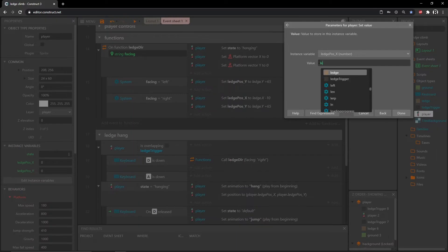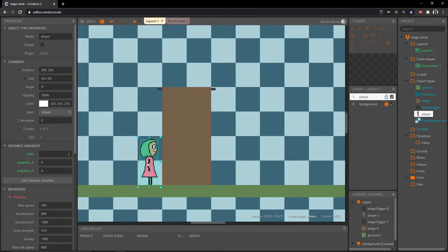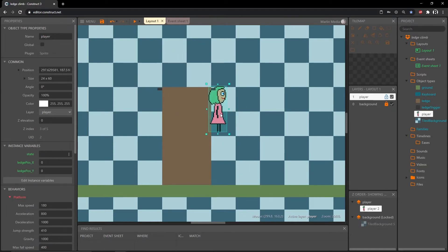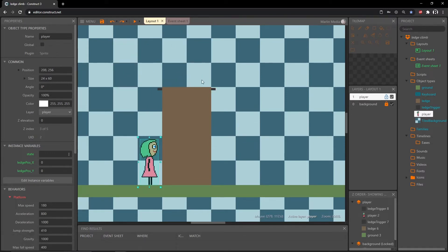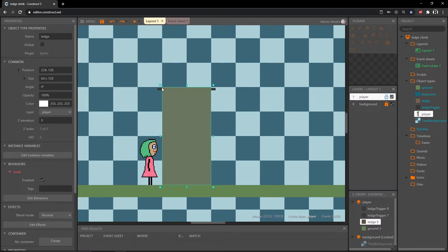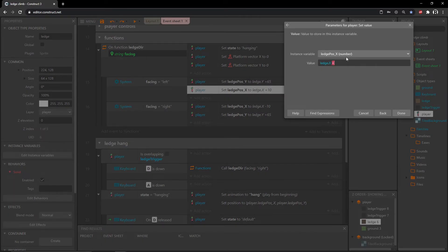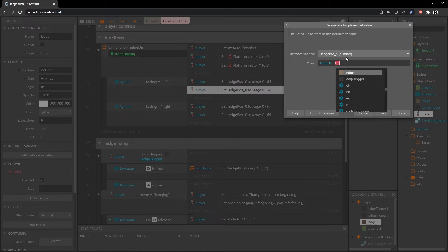Down here we said ledge.x minus 10. If we just reversed it and said ledge.x plus 10, it's going to put us here. But ledge.x is the top-left corner — we set the image point to the top-left corner — plus 65, plus or minus 10 would actually set us somewhere over to the right side. We would climb up and then just teleport over there, and we don't want that. So we need to figure out the distance from this origin point to the spot where she's going to be, minus those 10 pixels.